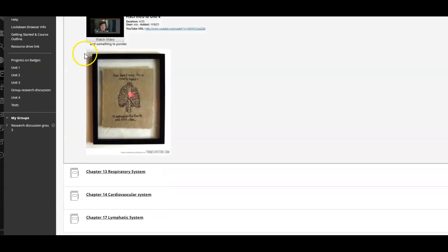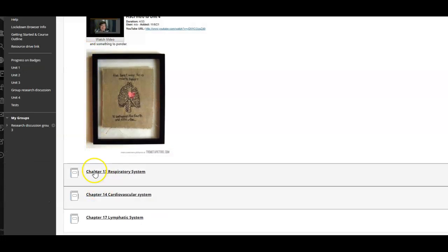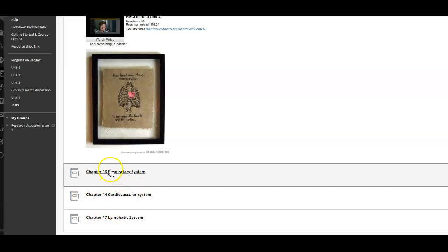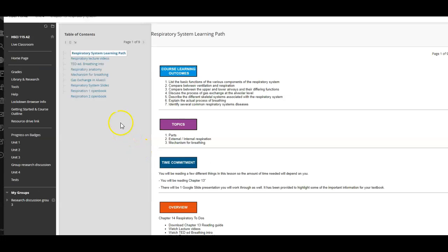Let me go through and help you with it first. Unit 4 has three chapters: Chapter 13, Chapter 14, and Chapter 17, the Lymphatic System. When you go underneath each chapter, if you look over here, you will see your assignments.